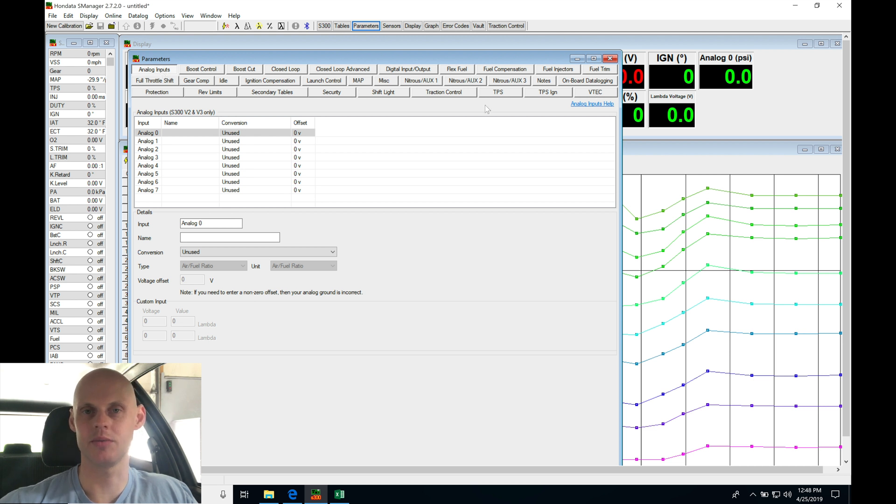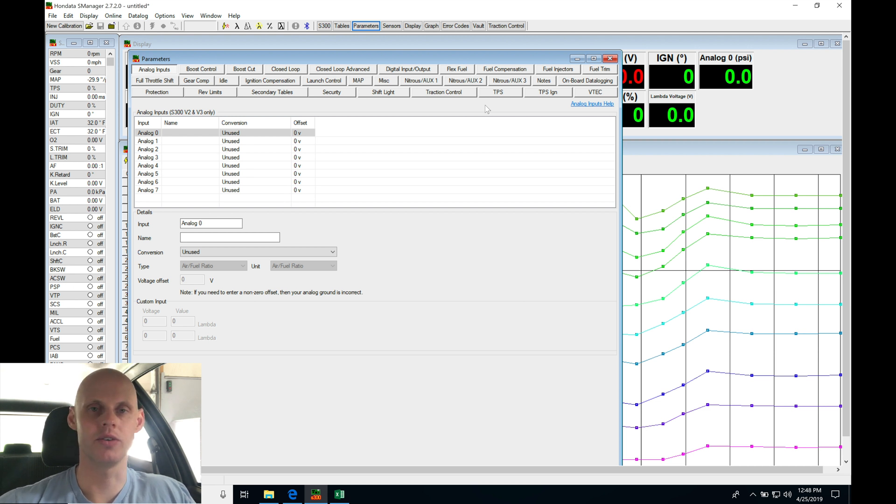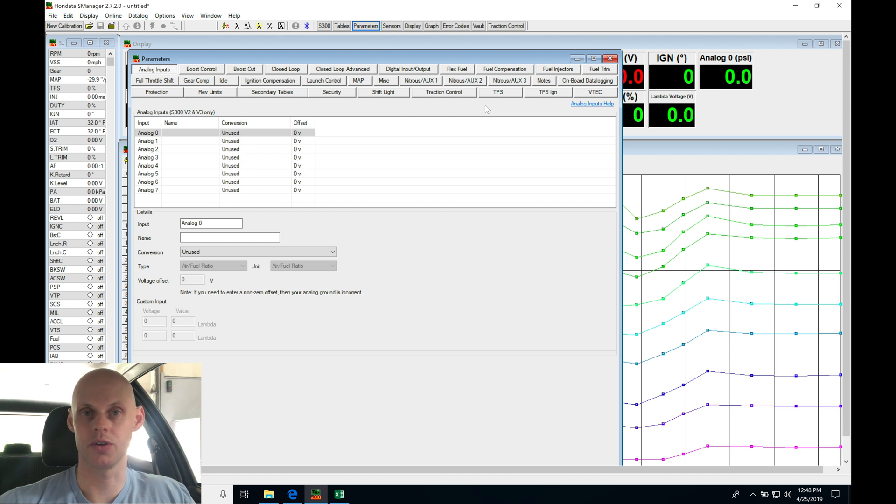We'll be programming all the tabs and all the windows here so we can make sure every detail is covered, and then we'll move on to setting up and linearizing our fuel and ignition timing tables to get it ready for the tune.